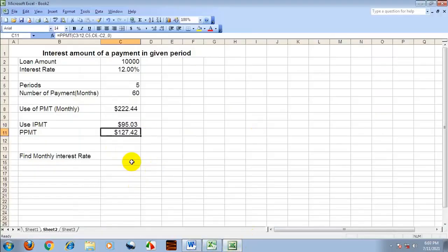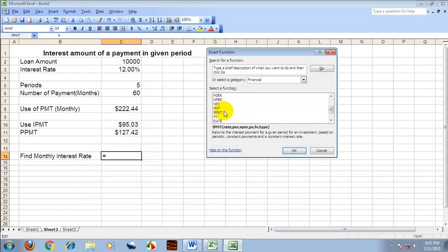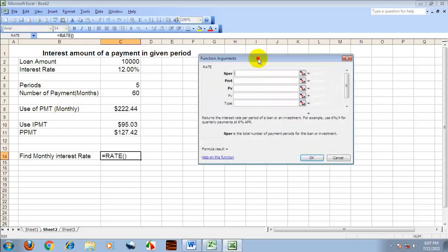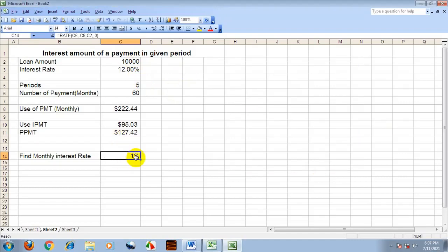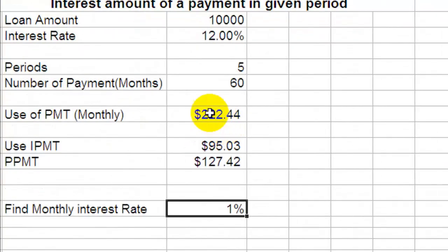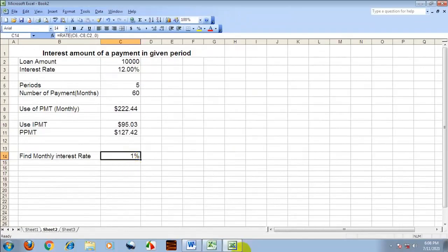Next is the RATE function — a financial function used to find the interest rate. Given the monthly payment amount, you can find out the interest rate. Enter the number of periods (60), minus the monthly payment (PMT), and the principal value (PV), then type 0 or 1. The result is 1% monthly, which equals 12% yearly interest. So this is how you find out the interest rate using the RATE function.